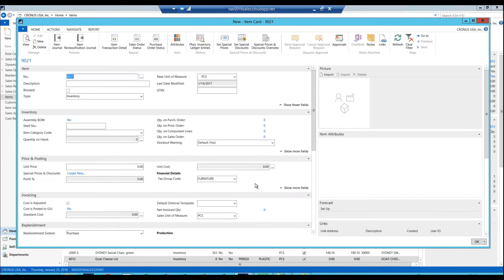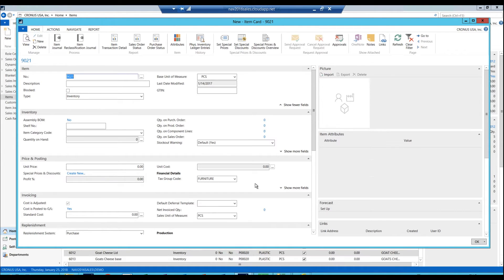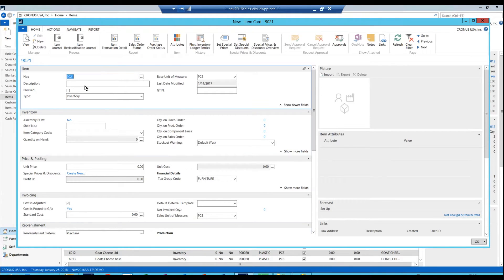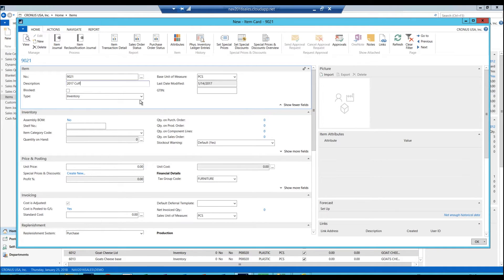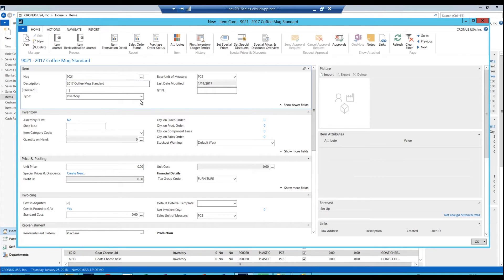And then it brings up the item screen and it picks the next number in the sequence. I just go ahead and say, OK, this is going to be a 2017 coffee mug standard. Hit enter on that. And this is it.